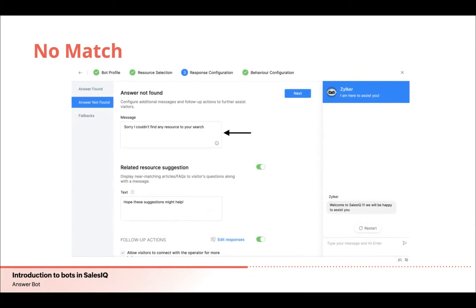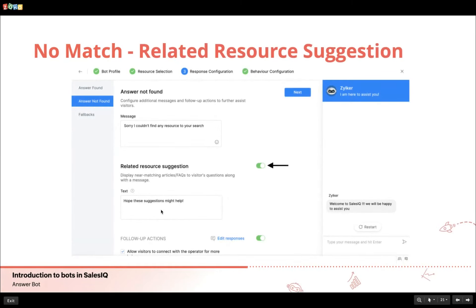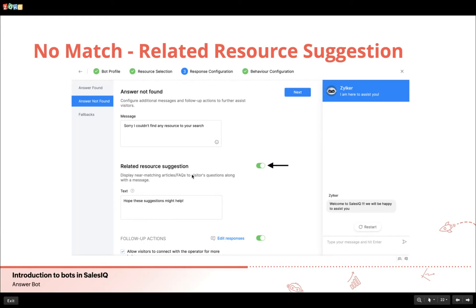No match: if the bot does not know the answer and does not find any matching articles or FAQs, it'll be a no match. In this section you set up fallback text — the text displayed when no FAQ or article matches the visitor's query. You can also configure the bot to display related resources when it doesn't find a perfect match. You can enable or disable related resource suggestions using the toggle button, enter the suggestion text, and then enable or disable follow-up actions.